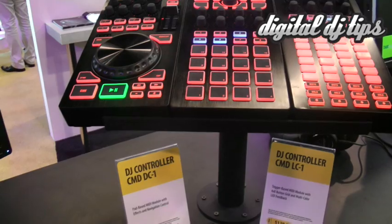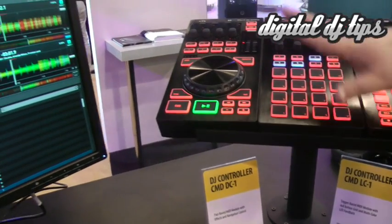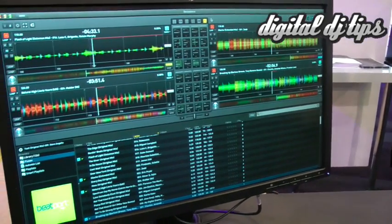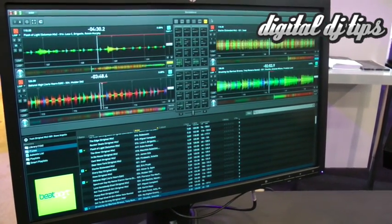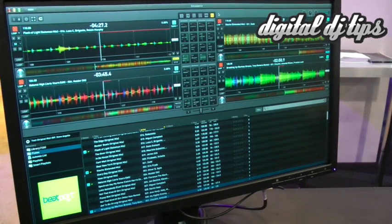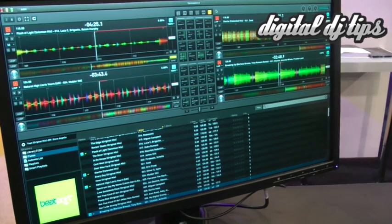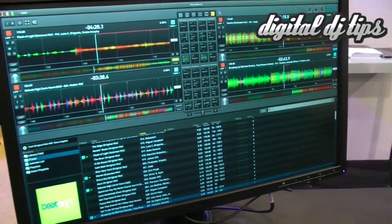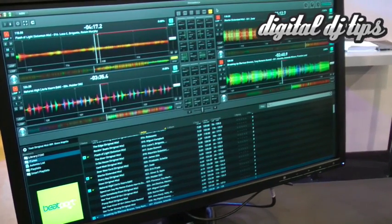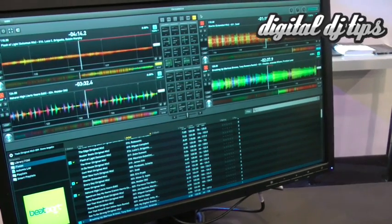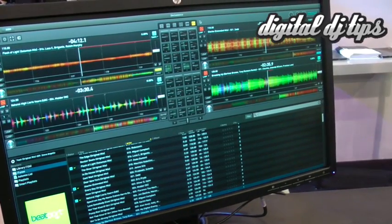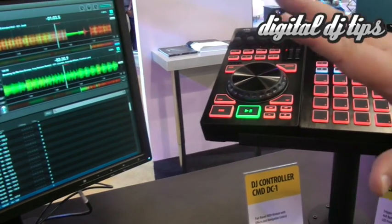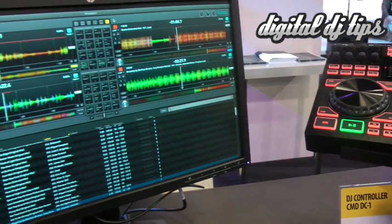Let me also be clear: the software shipping with all the CMD controllers is the LE version of Decadance 2. We're showing the full version here — this is the full-blown V8 engine version of the software. The LE version will have some cut-down functionality; details about that will be available very soon. Honestly, I'm not exactly familiar with what the differences in the LE version are, but the full version of the software is pretty neat.